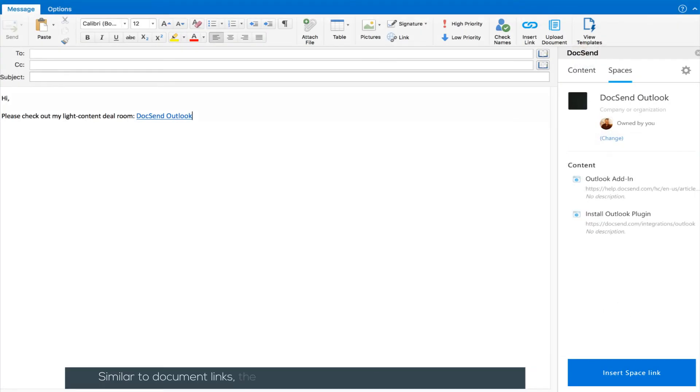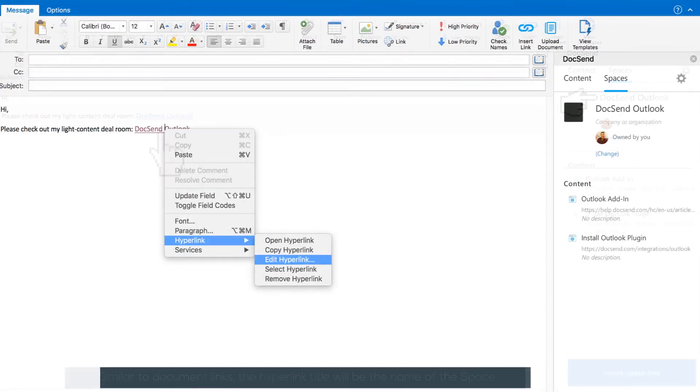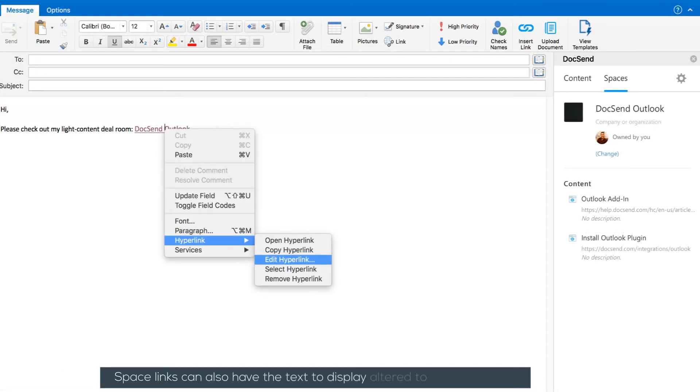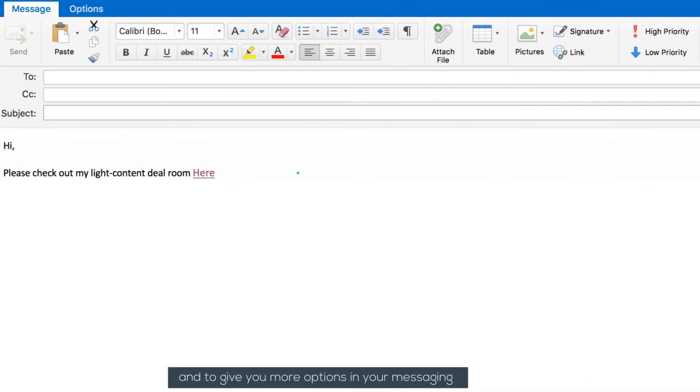Similar to document links, the hyperlink title would be the name of the space. Space links can also have the text to display altered to fit the situation and to give you more options in your messaging.